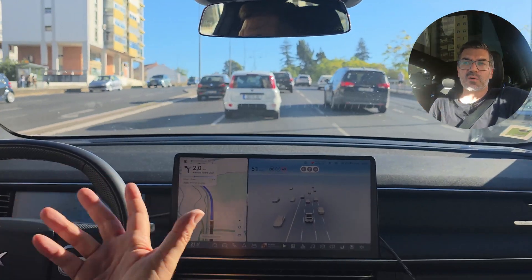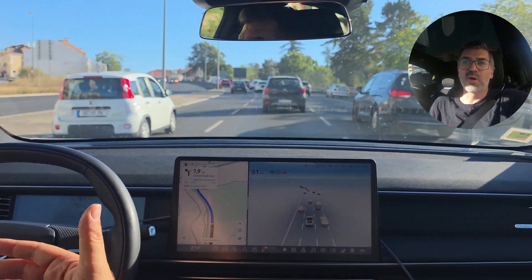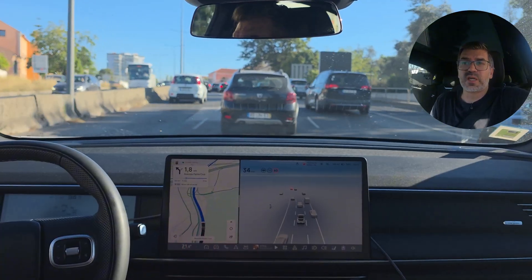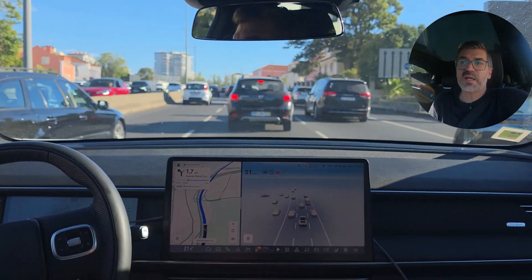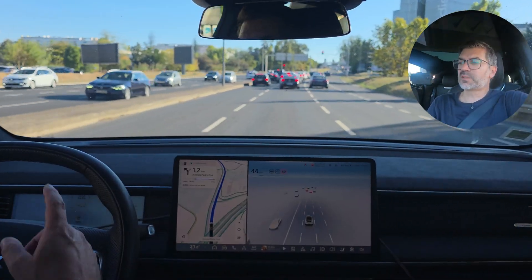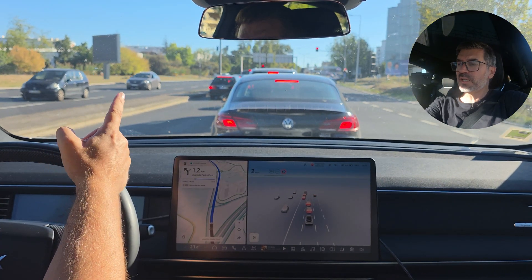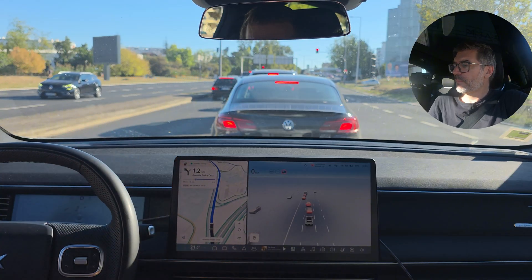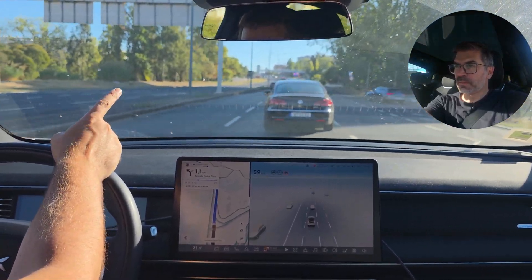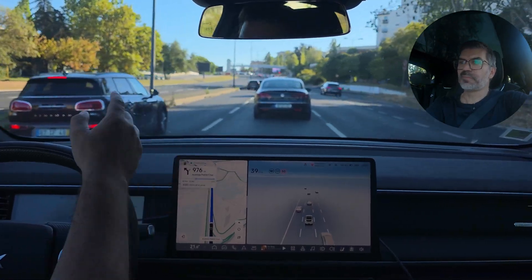When we change roads with no speed sign, the car reverts to the legally defined speed limit for that road type. I don't know if it gets this from TomTom navigation. Up ahead there is a speed radar at 50 km/h, so there should be a speed sign somewhere near. There is a sign there showing 50 with radar information — let's see if the car reads it. It did: 50. Good.